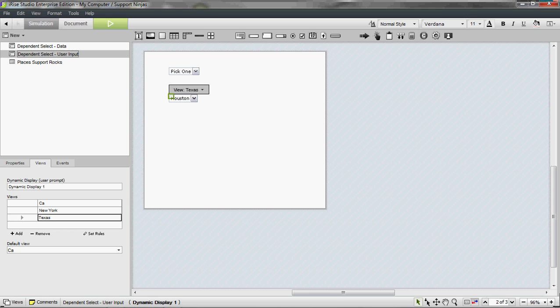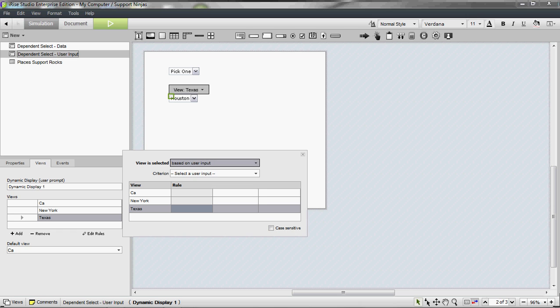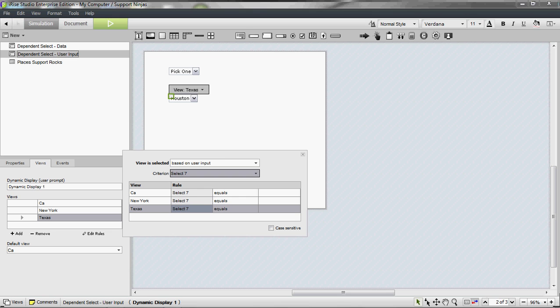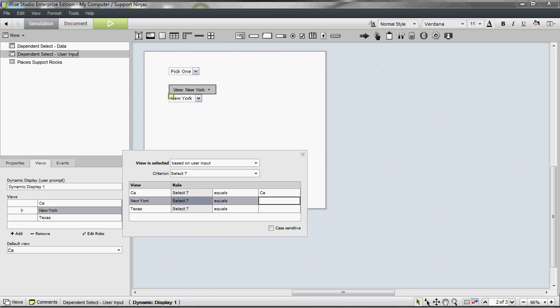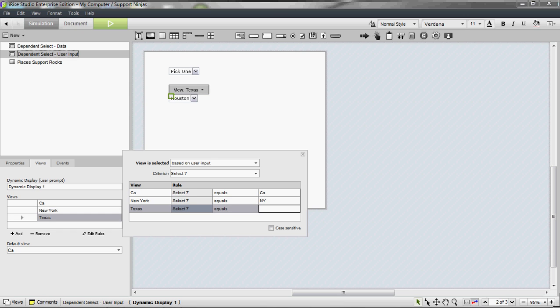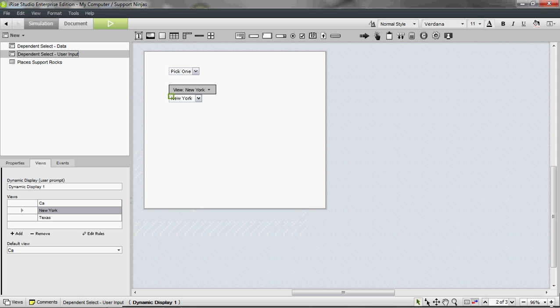Now we have to define the rules on here, so we're going to set rules based on user input, and we want the first dropdown. I'm just going to match this up. Let's try it out.